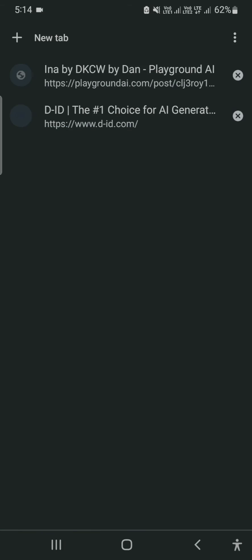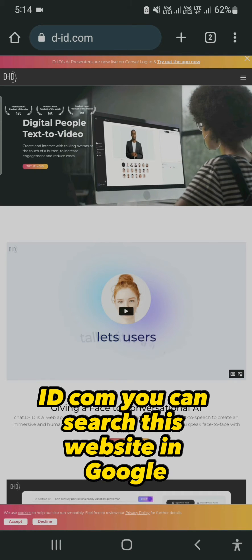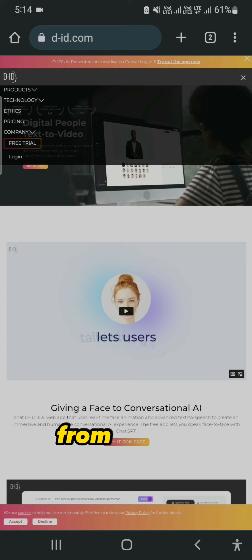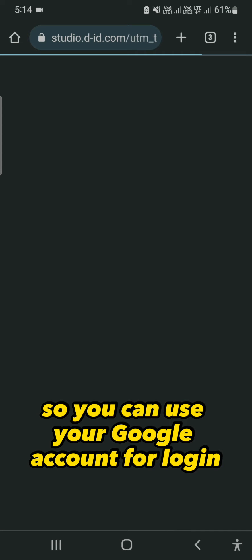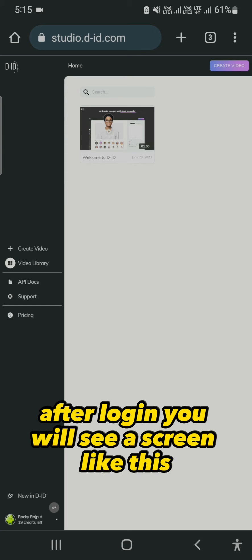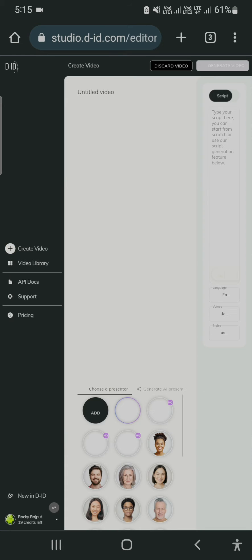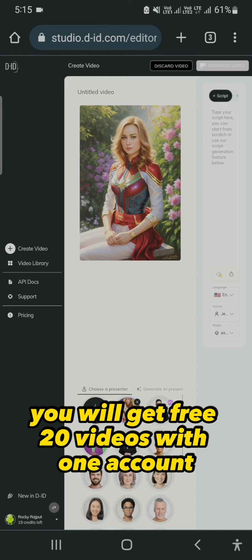Our photo is downloaded. Now you have to go to the website d-id.com. You can search this website in Google, then sign in with your Google account and use this website to create videos from photos. After login you will see a screen like this, then you can click on 'Create Video' from the left side or from the top. This is a previous video I have created. You will get 20 free videos with one account.